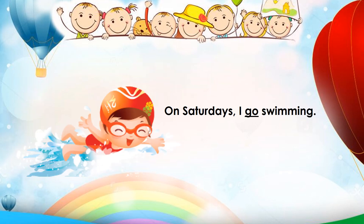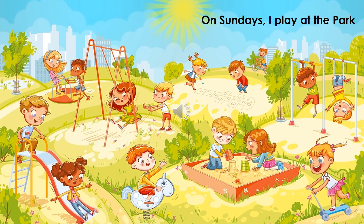On Saturdays, I go swimming. On Sundays, I play at the park.